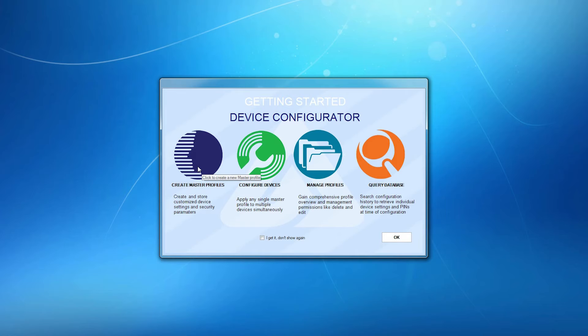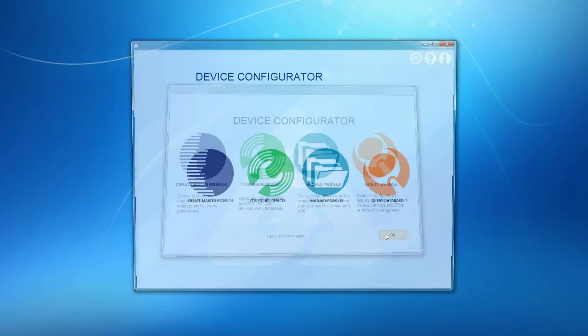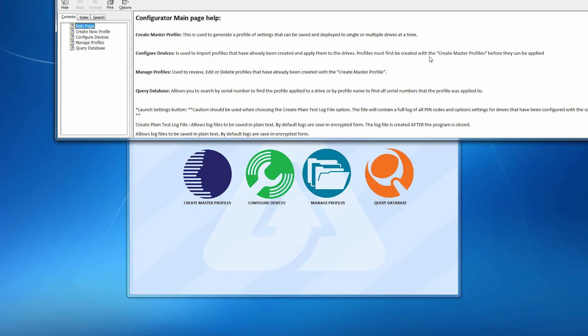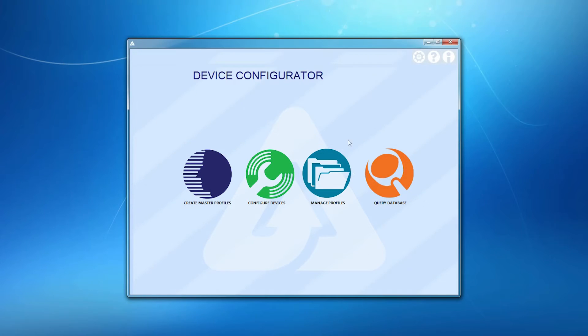You'll find that the Configurator is very simple and intuitive, but if you should have any questions along the way, just click the Help icon up here in the menu bar.